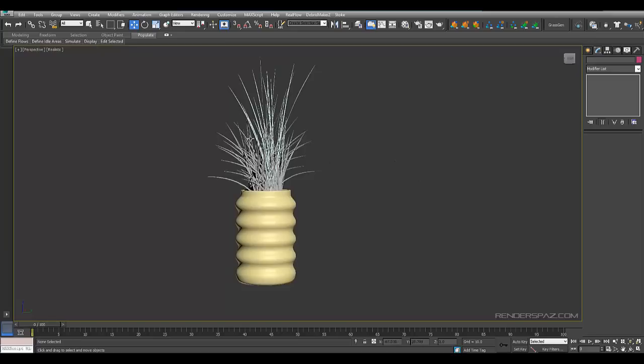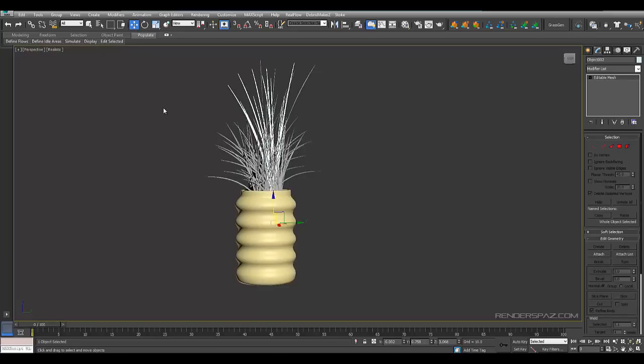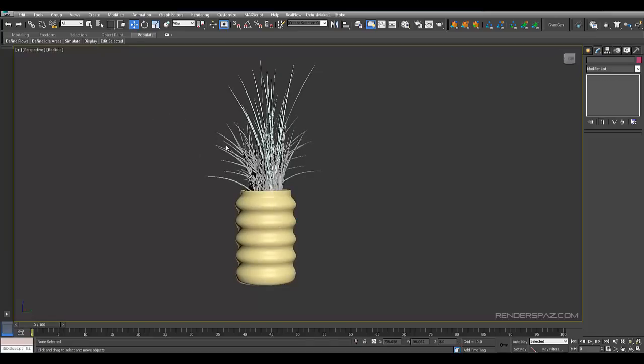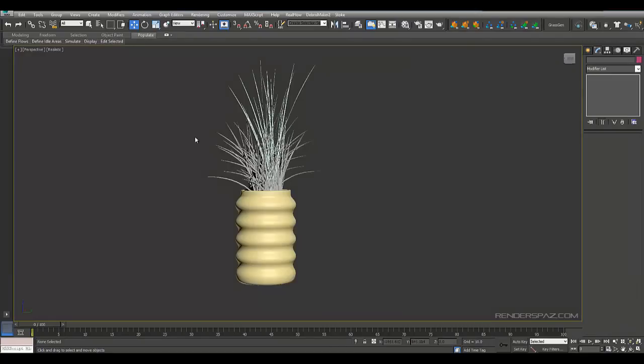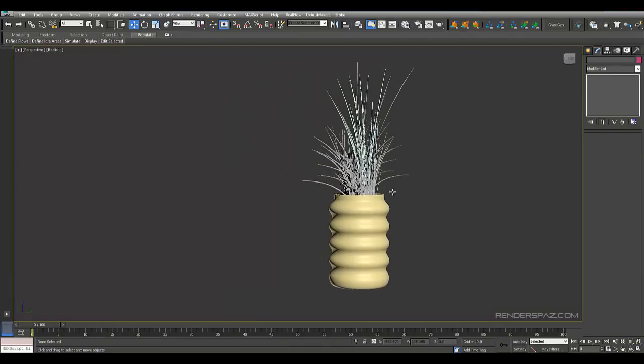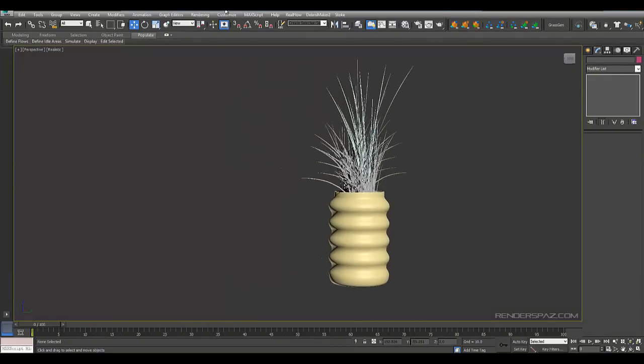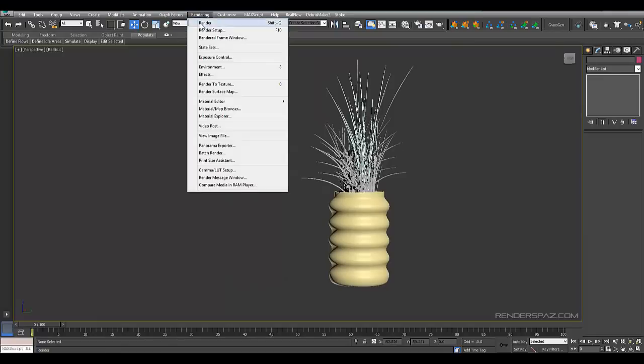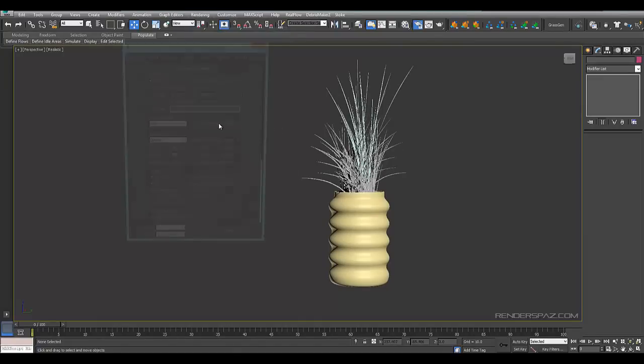So we have now modeled the vase with the grass blades quite quickly and now we can use this for a tabletop or whatever it is that we want to put this vase on in your scene. So let's go over to our render setup and I'm going to use Octane.